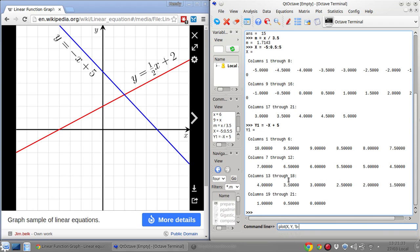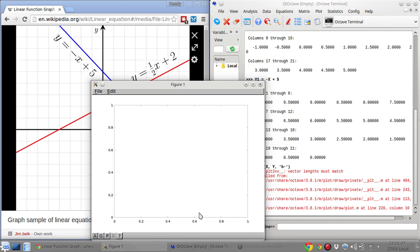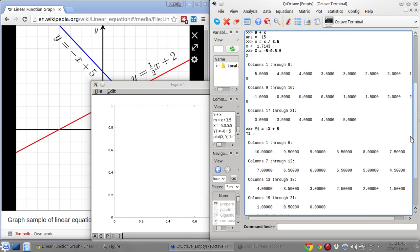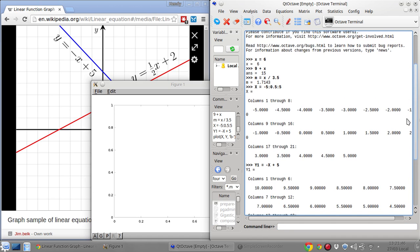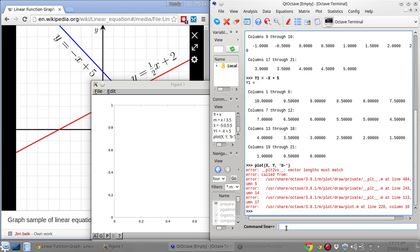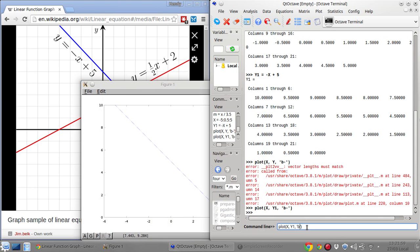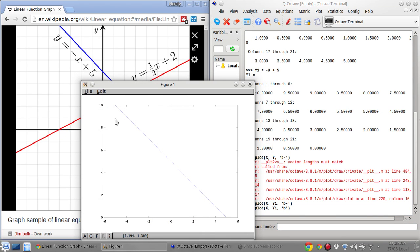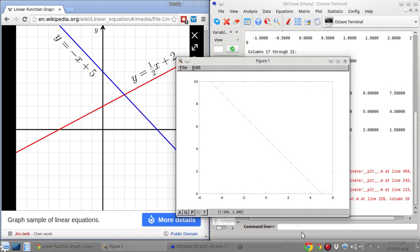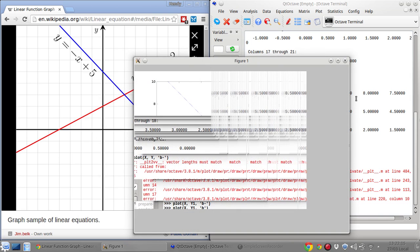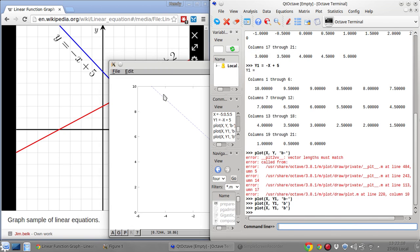The vector lines must match — oh sorry, this should be X, Y1. That was the wrong variable. I should just use 'b' without the minus one. This is the blue line and it's similar to the reference graph — it's a small line, but let me re-plot it.